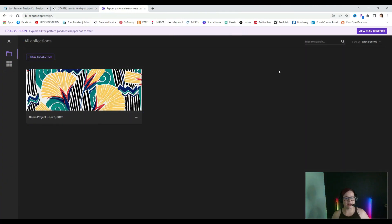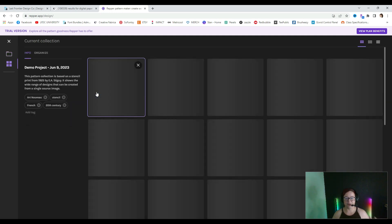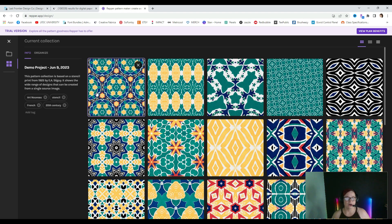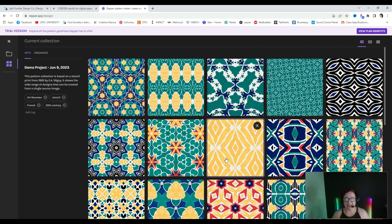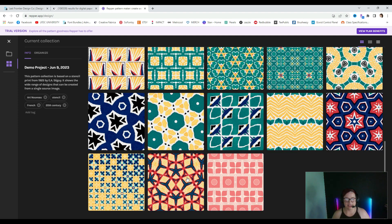When you first open it up, you're going to have the demo project area and I strongly encourage you guys to go in here and check it out, because it's really nice to just play around, get an idea of how the whole platform works so that you feel comfortable with it — and I think through doing it you're going to get some ideas. You can see the different designs they have in this demo area and it's really neat.